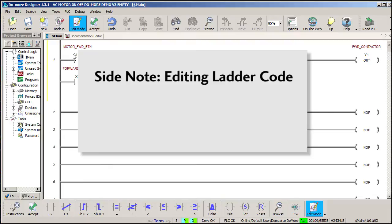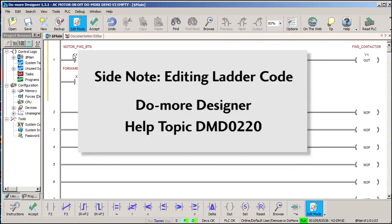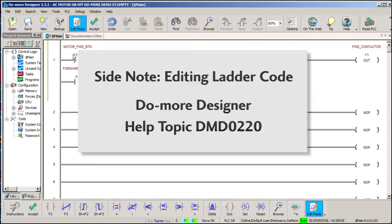Now I should mention that we'll be using a lot of shortcuts to expedite the typing of this code. So if something appears on a rung and you're not sure how it got there, then check out Do More Designer Help Topic number 220. It has everything you need to know about editing ladder code.